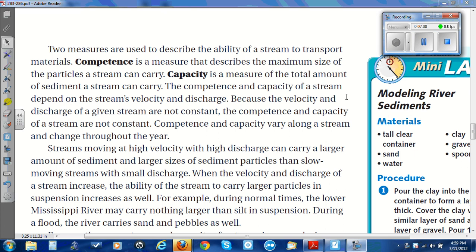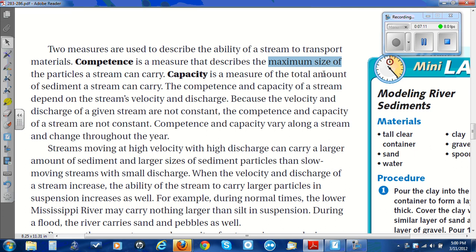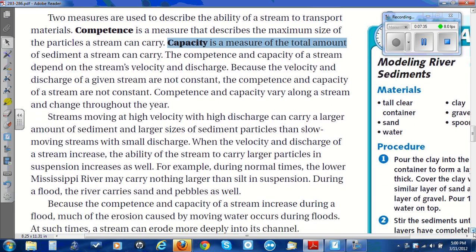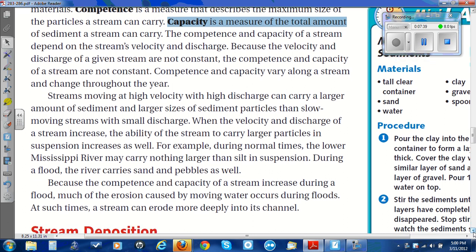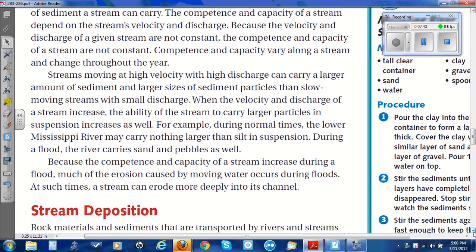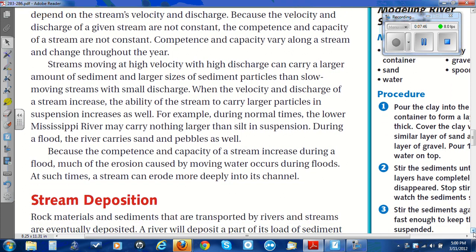Two measures are used to describe the ability of a stream to transport materials. Competence is a measure that describes the maximum size of the particles a stream can carry. Capacity is a measure of the total amount of sediment a stream can carry. The competence and capacity of a stream depend on the stream's velocity and discharge. Streams moving at high velocity with high discharge can carry a larger amount of sediment and larger sizes of sediment particles than slow-moving streams with small discharge.